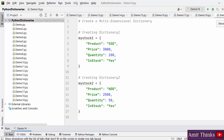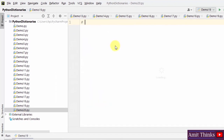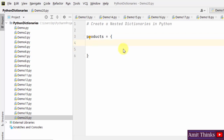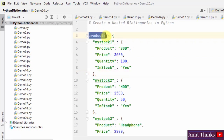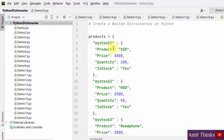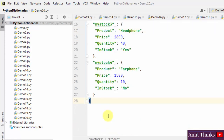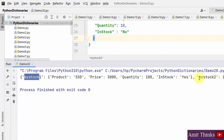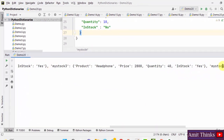Now let us create a nested dictionary in Python. A nested dictionary is a dictionary that has many dictionaries in it. We will create a 'products' object that has four dictionaries: my_stock1, my_stock2, my_stock3, and my_stock4. All of them have four key-value pairs: product, price, quantity, and in_stock. When we print the products object, it prints all the nested dictionaries.